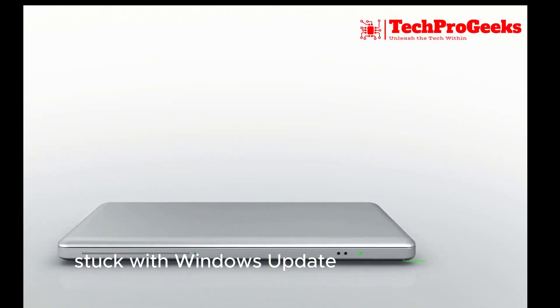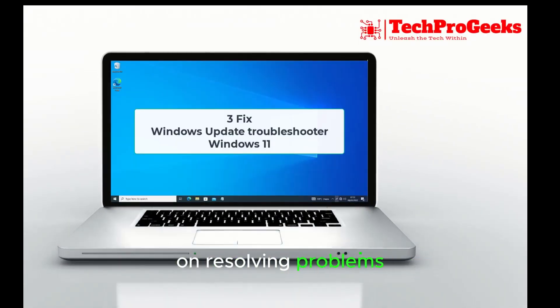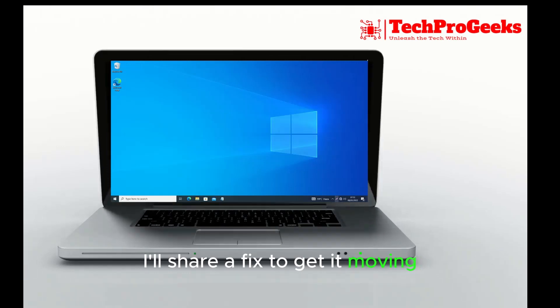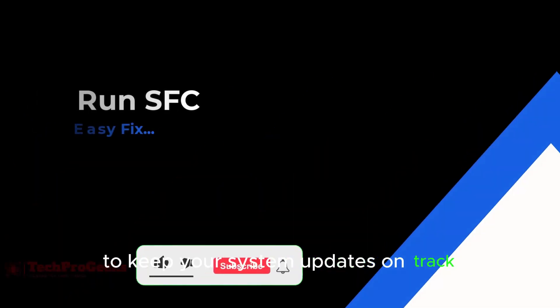Stuck with Windows Update Troubleshooter on resolving problems? I'll share a fix to get it moving. Stay tuned for a quick solution to keep your system updates on track.